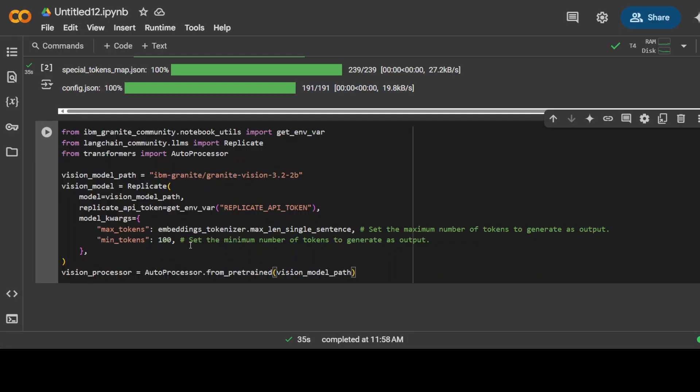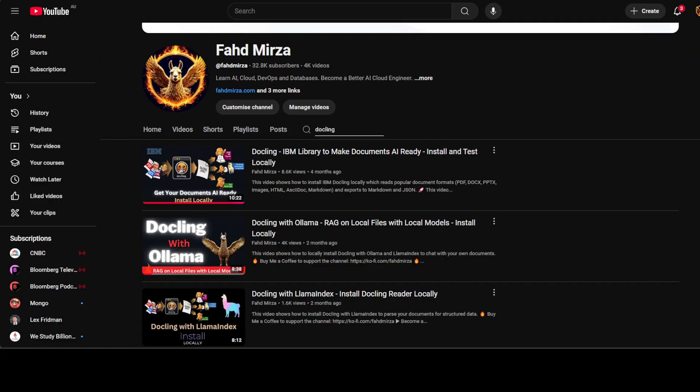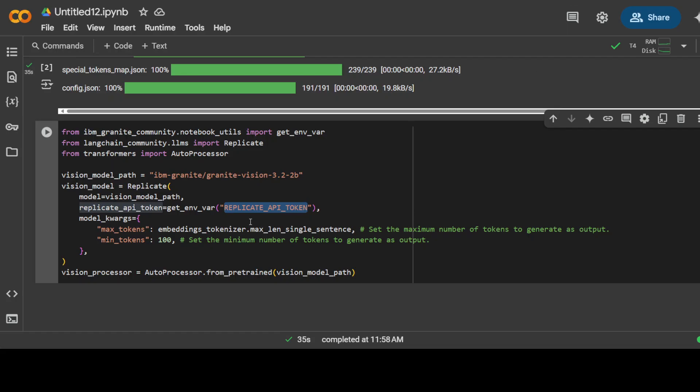For the vision model as I mentioned earlier, we are using that Replicate API token which I already have stored in my secrets. You can obtain it from replicate.com and I am using Granite Vision. If you want to go with Ollama hosted model locally, then just watch this video and it's a drop-in replacement.